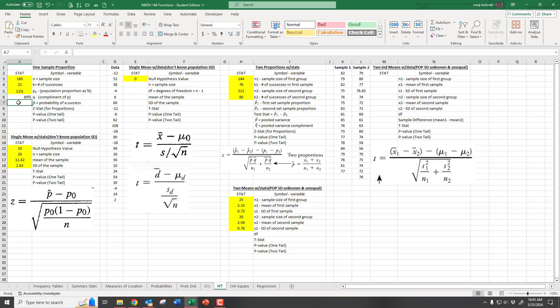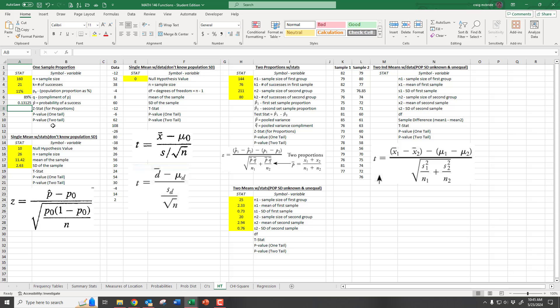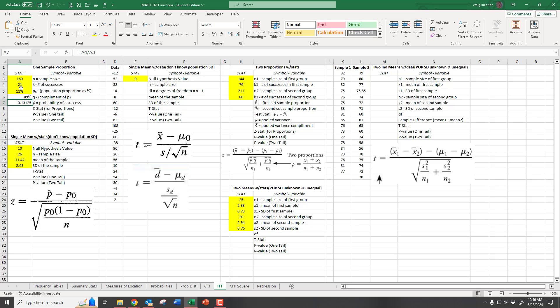P-hat is just number of successes divided by sample size, so that equals our successes cell divided by our sample size cell. If they gave you p-hat directly — say 13% with a sample of 160 — you could type 13% directly into that cell, or multiply 160 times 0.13, round the result, and enter that as the number of successes. Either way, the formula will then create the correct p-hat and you don't have to redo anything later.